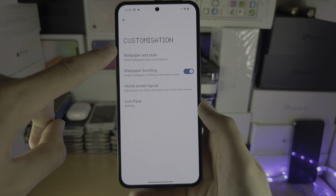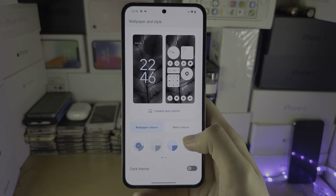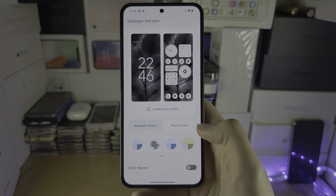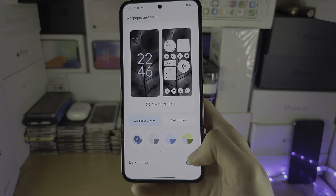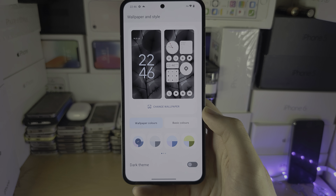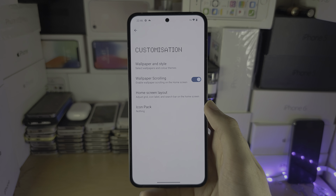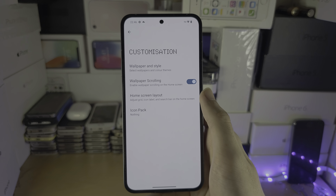We also have the wallpaper and style, so we can change the wallpapers with that button. We can change the system theme, like the colors, with the options here, and we have the dark theme as well. Wallpaper scrolling — on your home screen when you scroll, the wallpaper will move if it's supported.